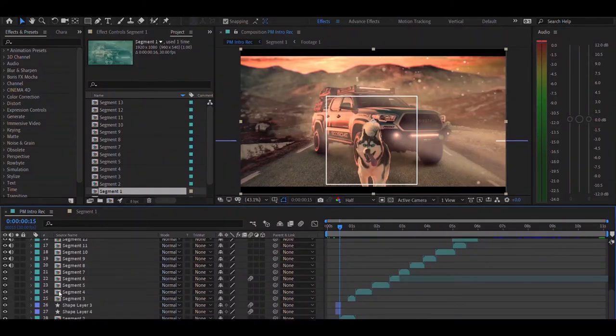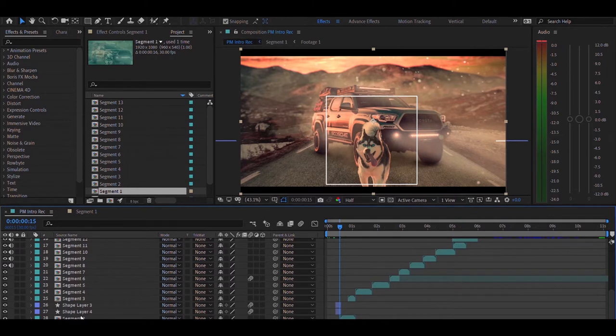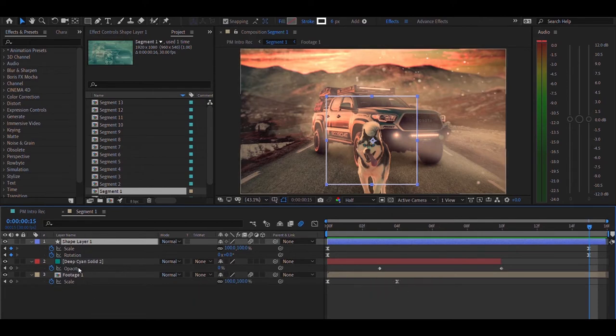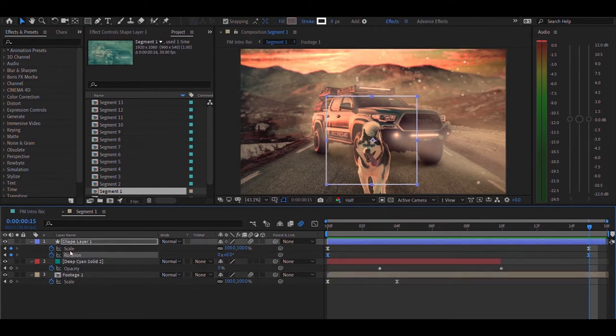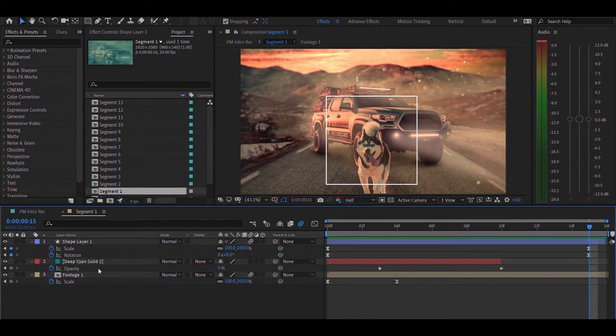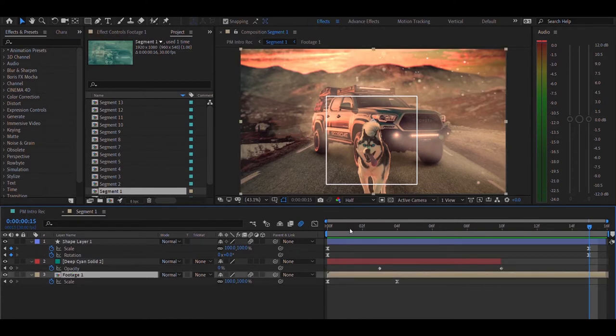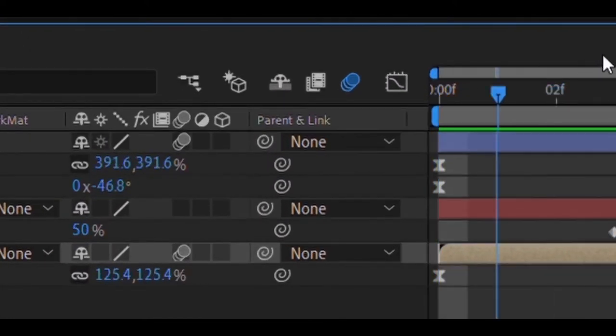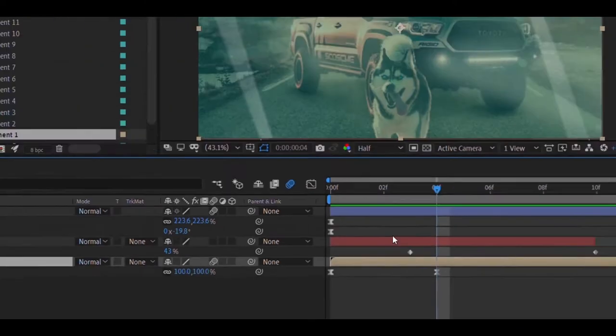So the first segment consists of three layers. The first layer is the footage or image layer that I have put. You can feel free to enter an image or a video. This has been animated so that it gives a zoom out effect by scaling down from 150 to about 100 within 4 frames.